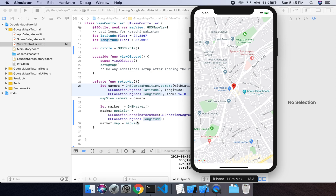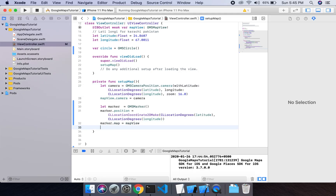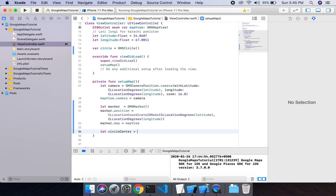So what I will do is define the center point of the circle. I will do: let circleCenter equals CLLocationCoordinate2D, and I will add the same latitude and longitude values here as well.